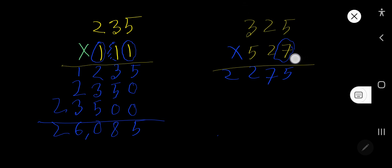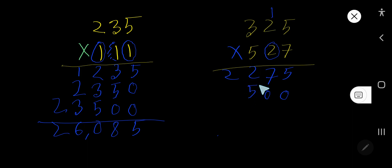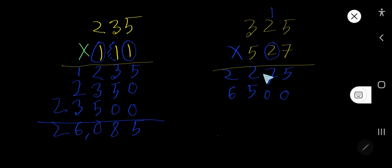Now start with 2 — 2 is in the tens column, so the ones column will have 0. 2 times 5 is 10, write 0 carry 1. 2 times 2 is 4, plus 1 is 5. 2 times 3 is 6.